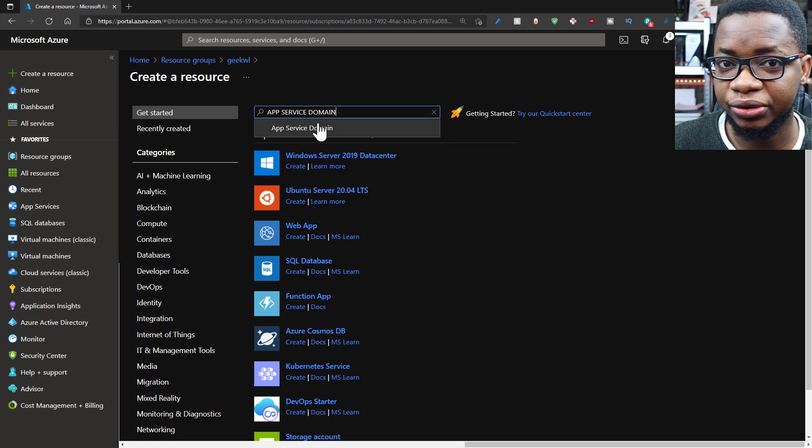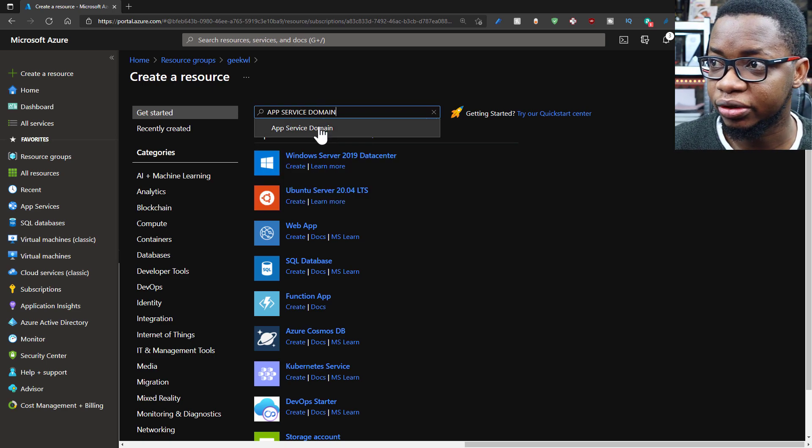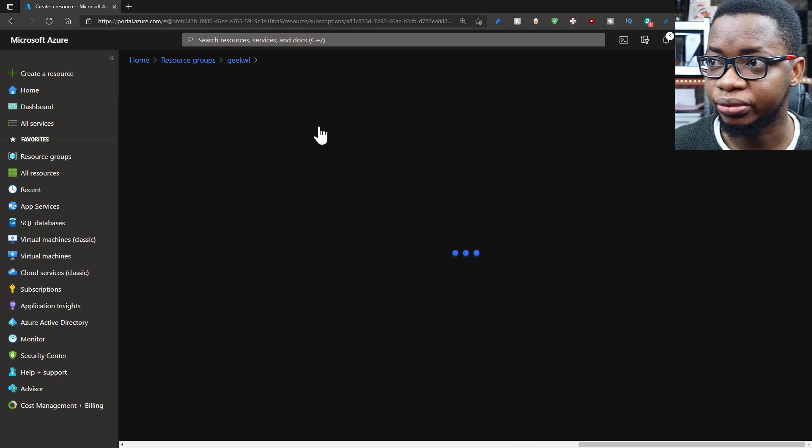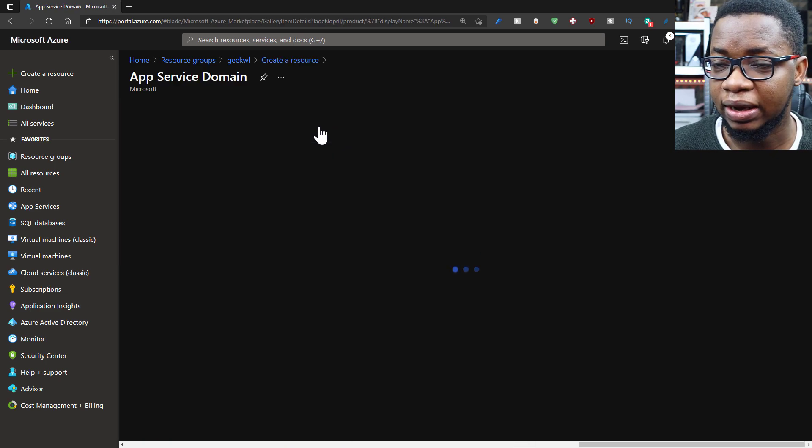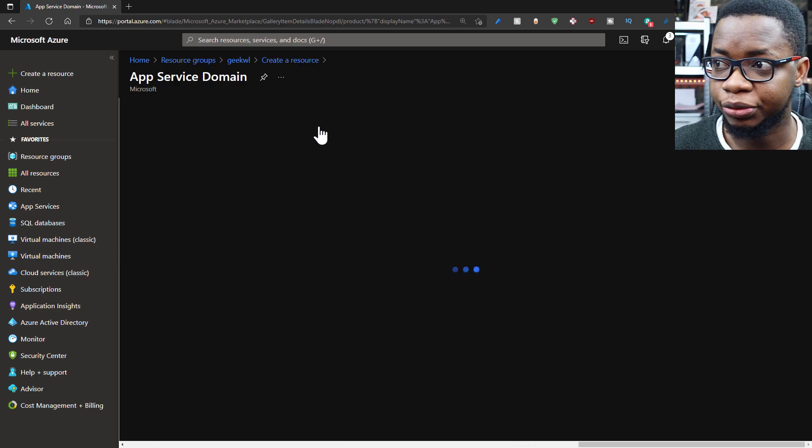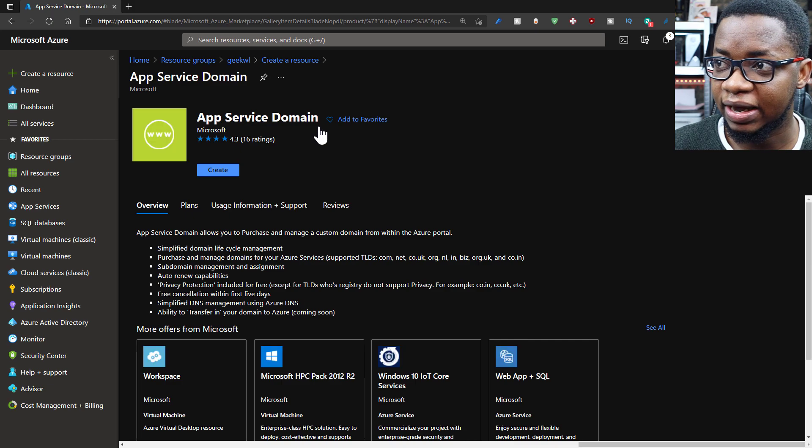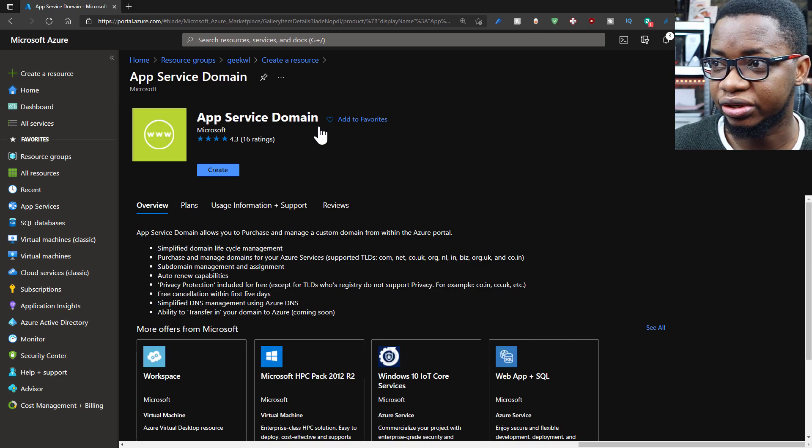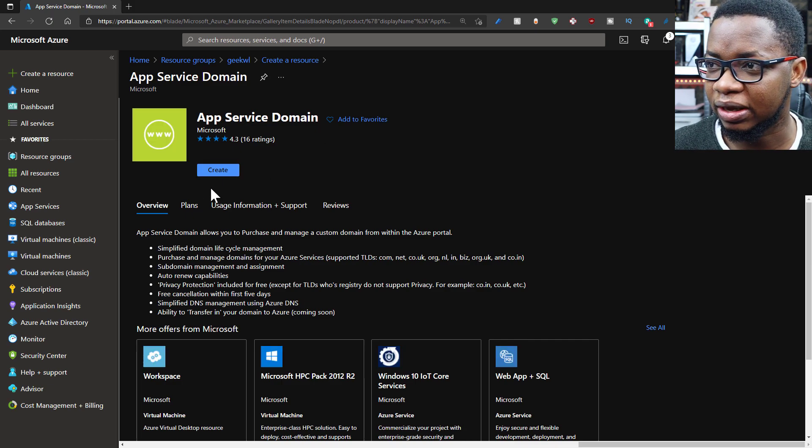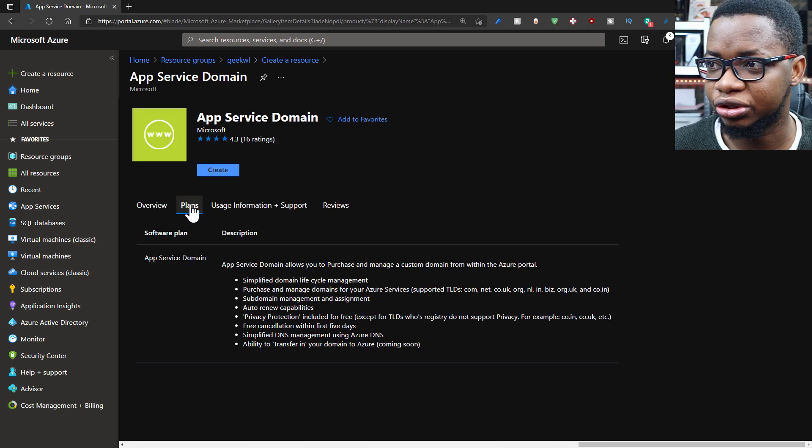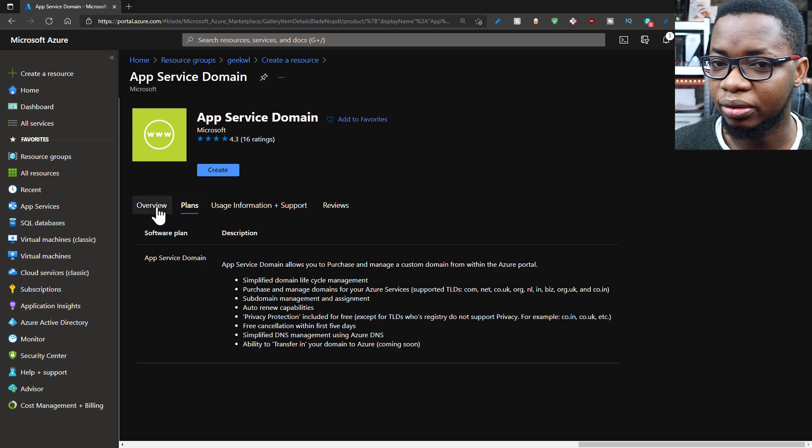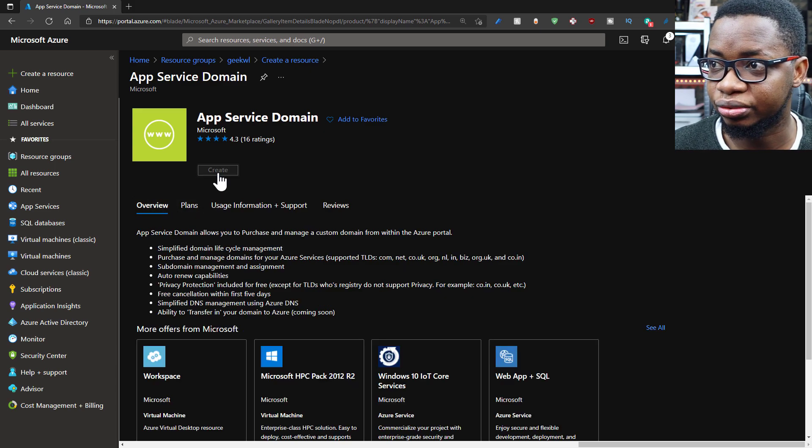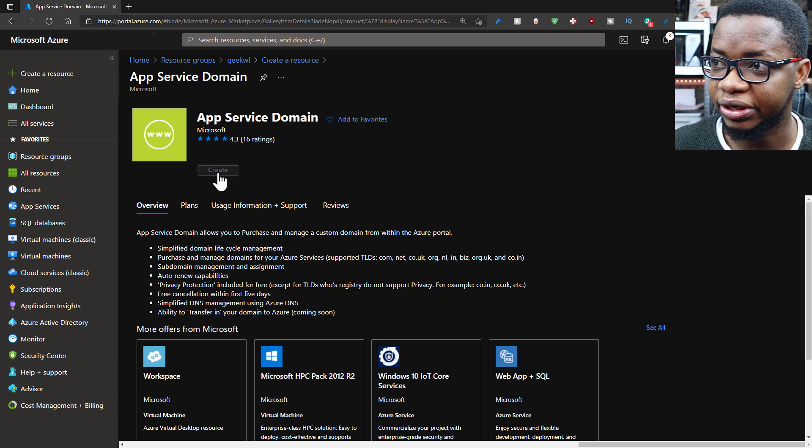When you click on create a resource in Azure, it will give you the app service domain option. You select that and you can check out the plans available and all that, but pretty much all that is there for you to just read through. You click on create.